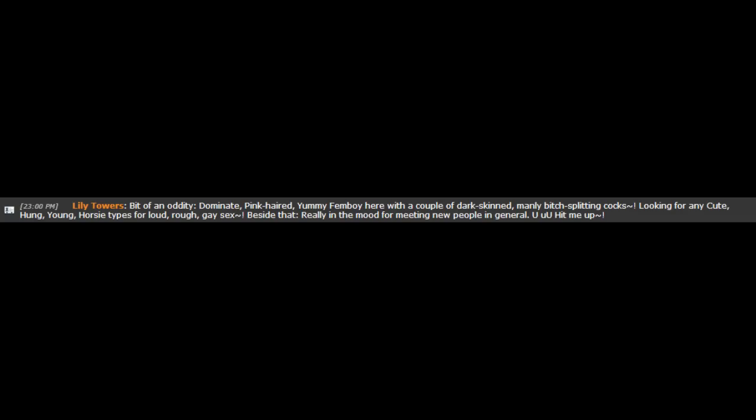Bit of an oddity. Dominant, pink-haired yummy femboy here with a couple of rat-skinned, manly ditch-splitting cocks. Looking for any cute, young horsey types for loud, rough, gay sex. Besides that, really in the mood for meeting new people in general. Hit me up. Seeking ladies that want to take hold of the reins!